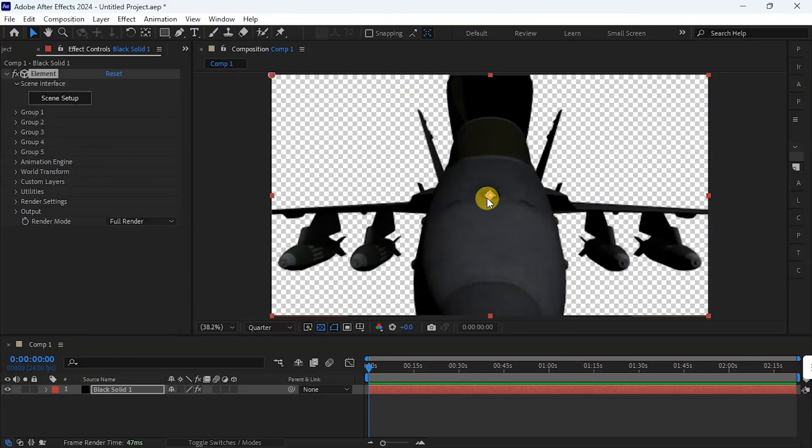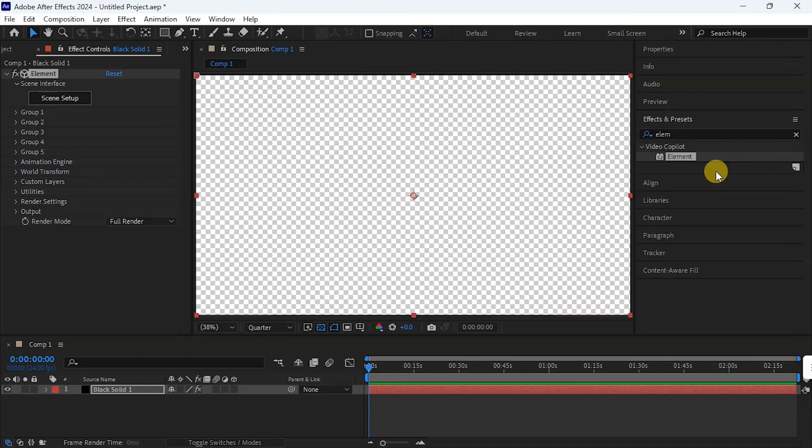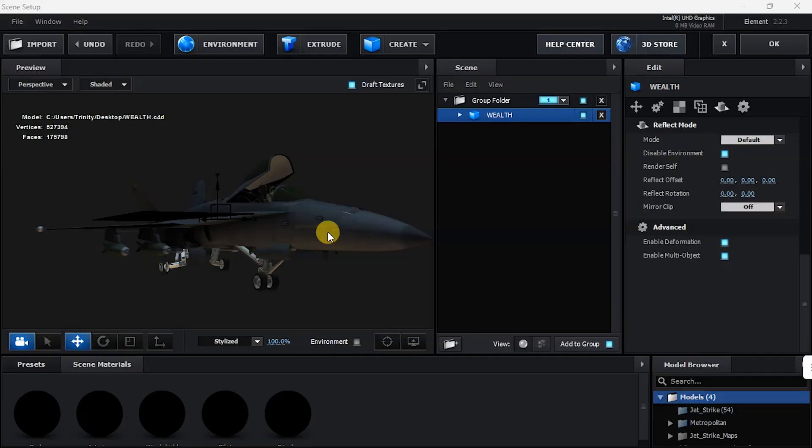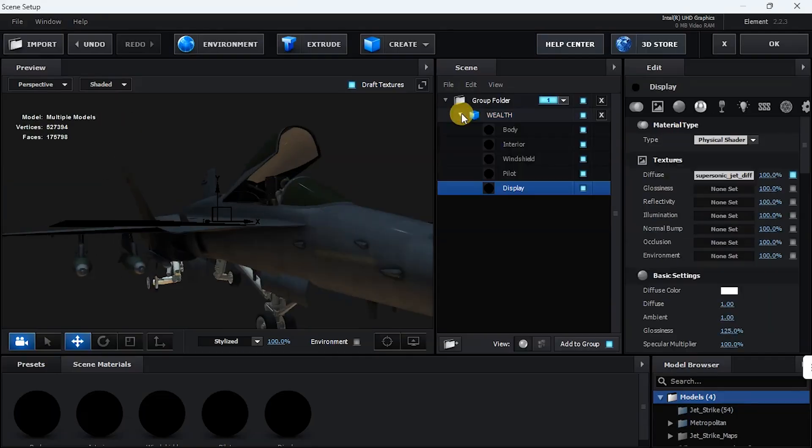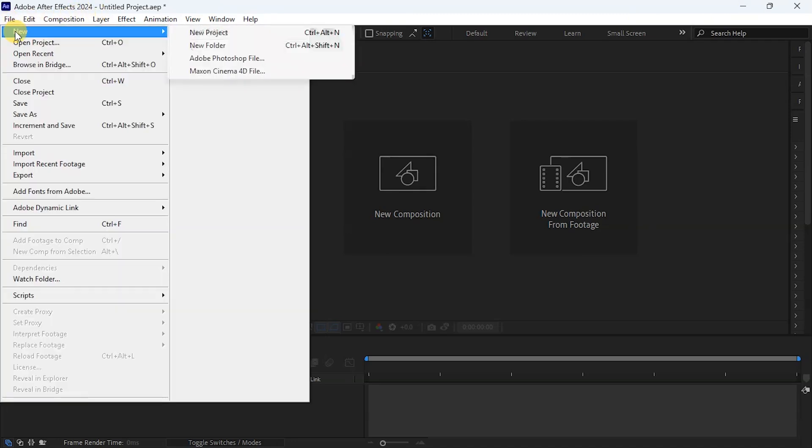The first thing we're going to do now is to open the FBX file on Cinema 4D, but we're going to go through After Effects. That is the tricky part. So I'm on After Effects 2024. I'm going to go to File, New, and click on Maxon Cinema 4D file.